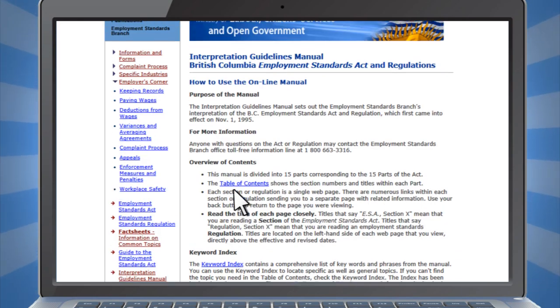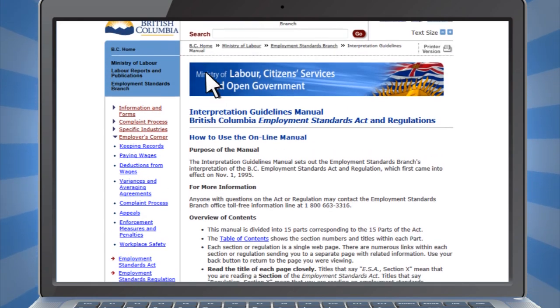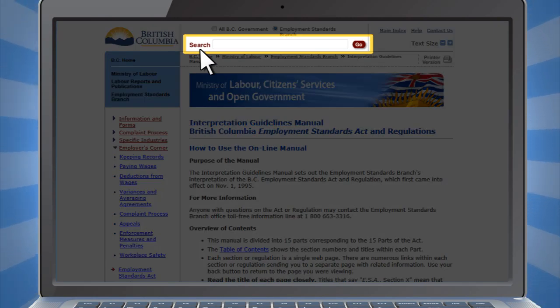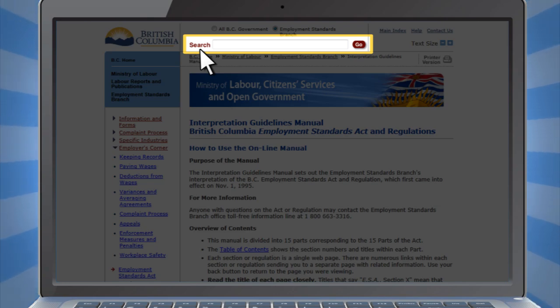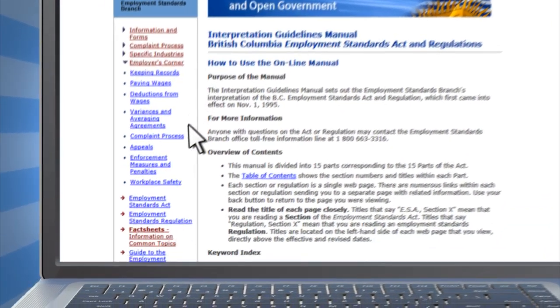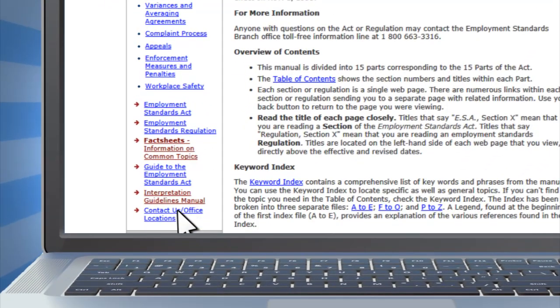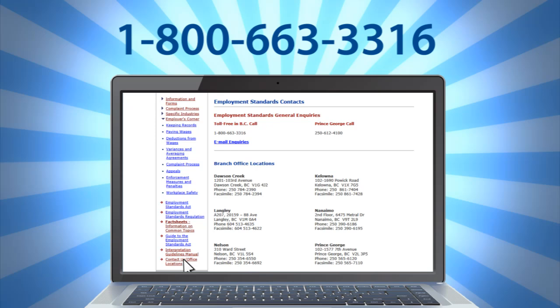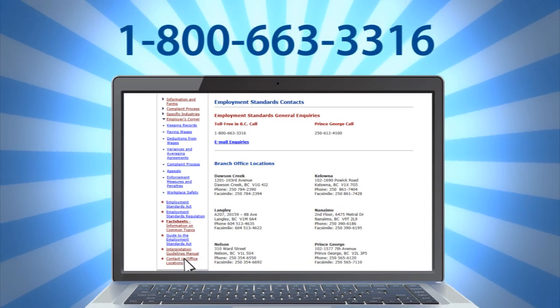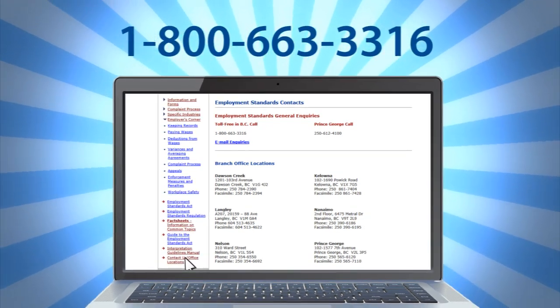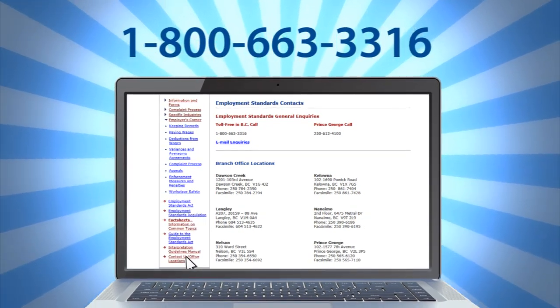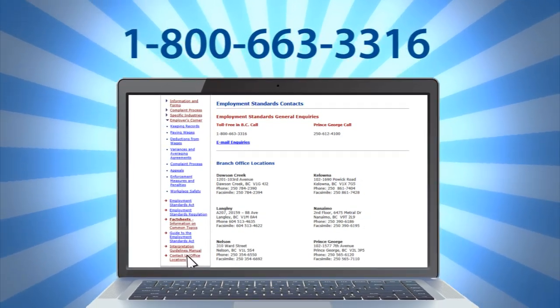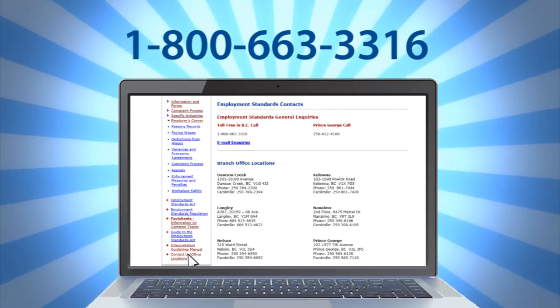If you still can't find what you're looking for, you can always try searching for it with our new Google search function. If you are looking for specific advice or assistance, please contact our information line at 1-800-663-3316.